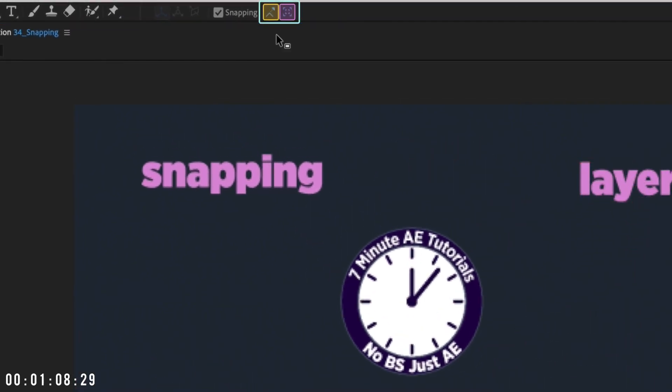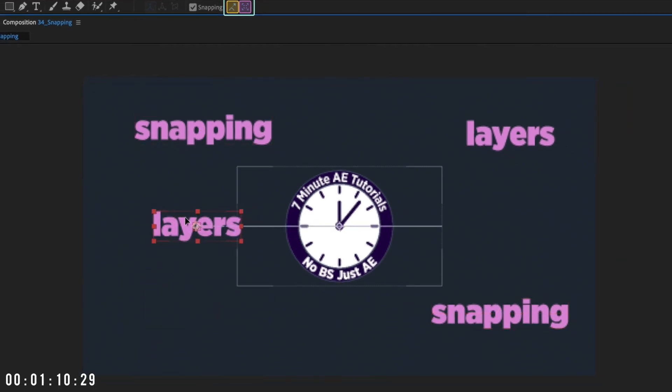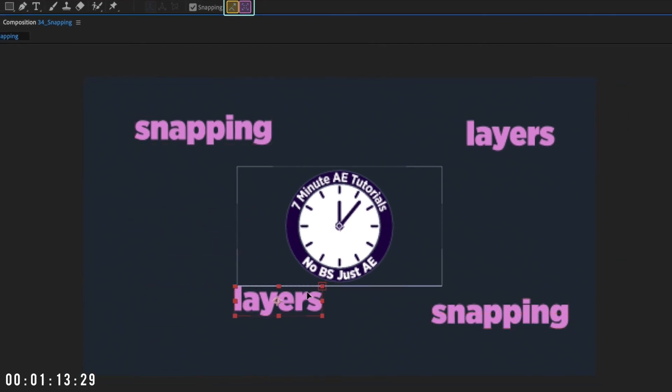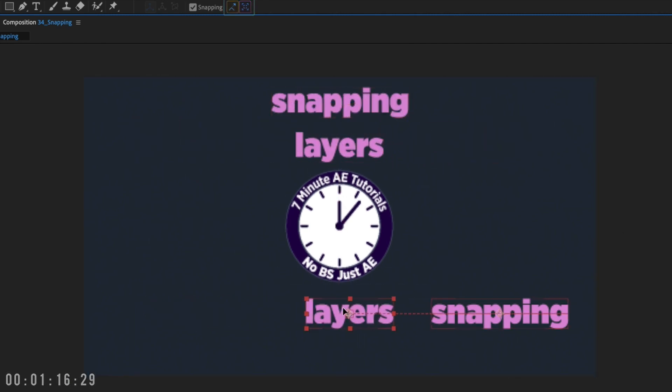The third option is to enable both features, but the first option gives you everything you need to snap your layers. And all of these options allow you to snap your layer to the center of your comp.